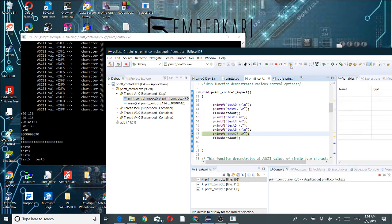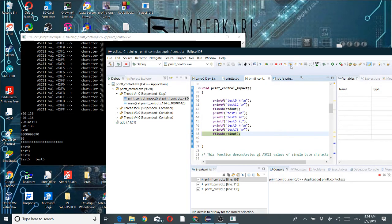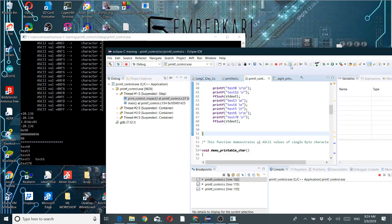The last one again — without a newline character, it will hold the output. This just demonstrates the impact of tab, newline, and carriage return.